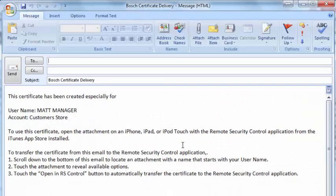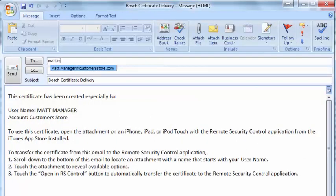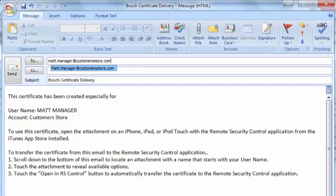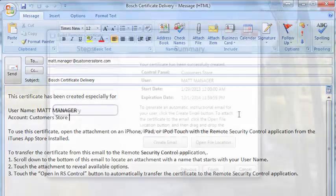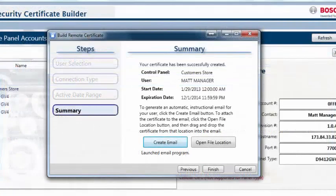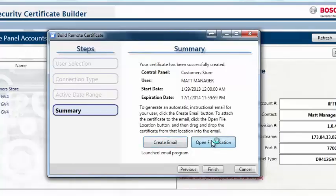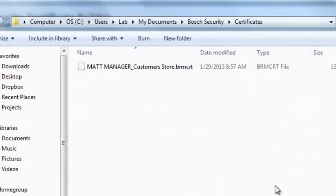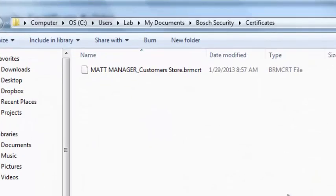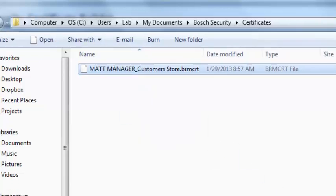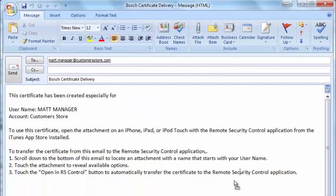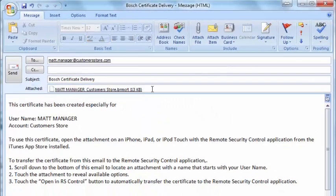Then, address the email to an address that will be accessible on your user's mobile device. Now, go back to your certificate builder and click on the Open File Location button. This opens the folder containing the last certificate you created. Attach the certificate to the email and hit Send.